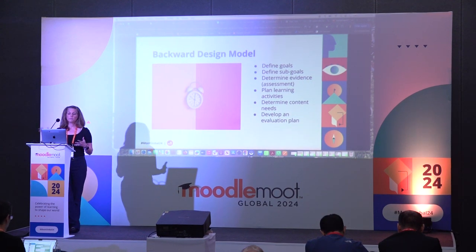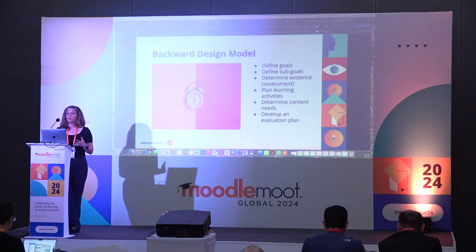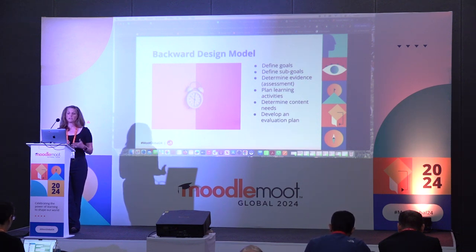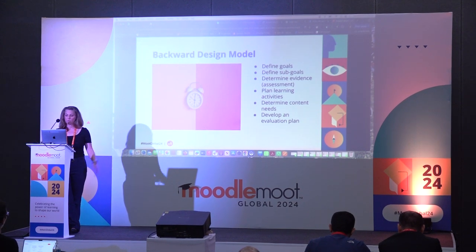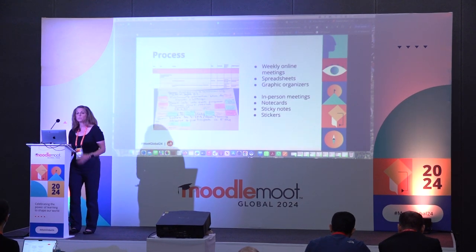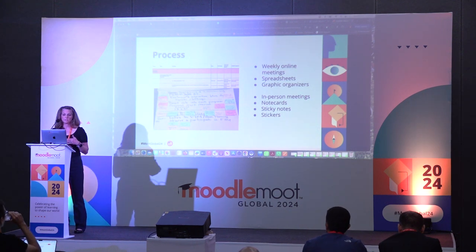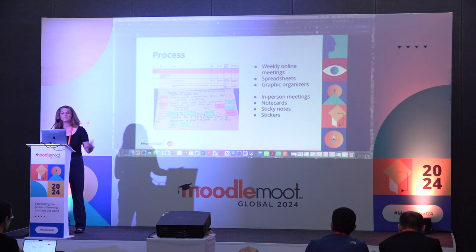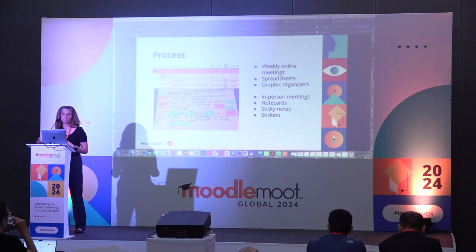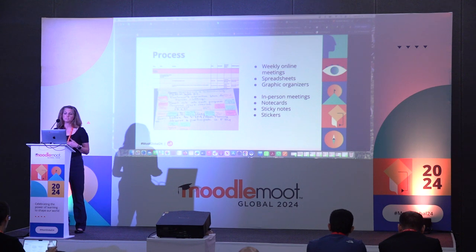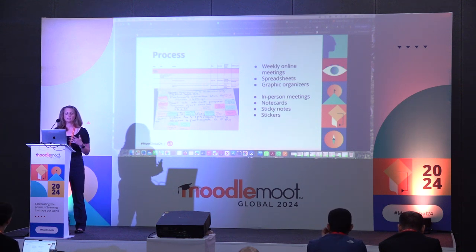After working through all of those steps, we developed an evaluation plan to really see if we've achieved the goals set out in step one. One thing we learned very quickly is that this takes a lot of time. If you are going through the backwards design model, just be prepared — it takes a lot of time and a lot of organization.